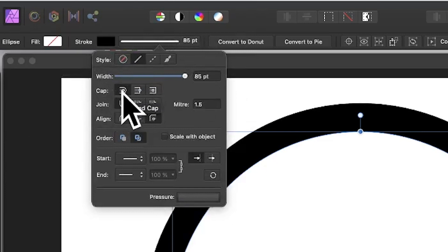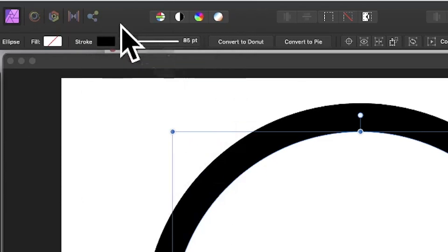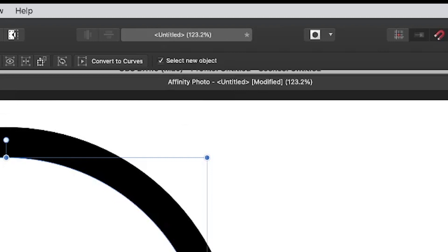Round cap. Set that and set the color for the semicircle to black. Go to the control bar here and click convert to curves.